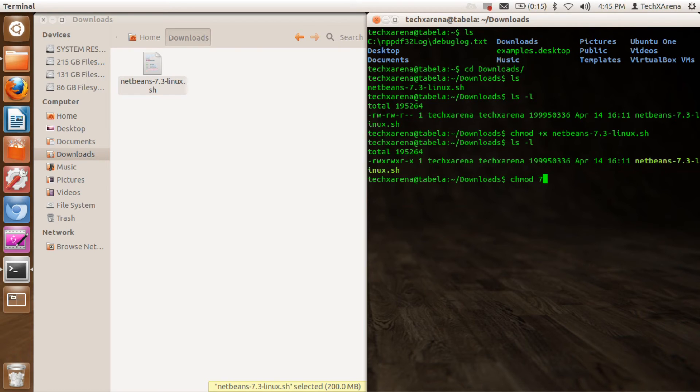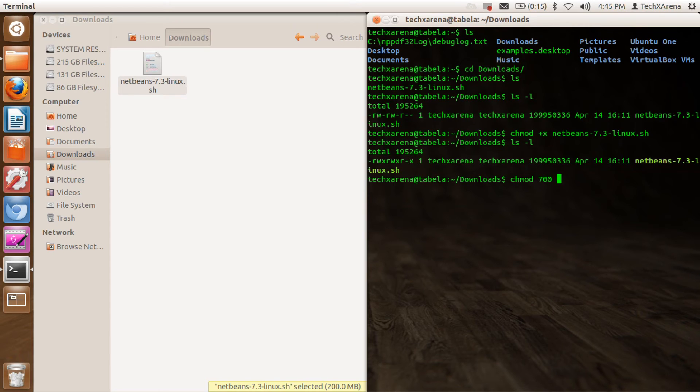For me, I'll have read, write, and execution permissions. 0 is 0 in binary, so I'll get all the permissions and others and the group will not get anything.